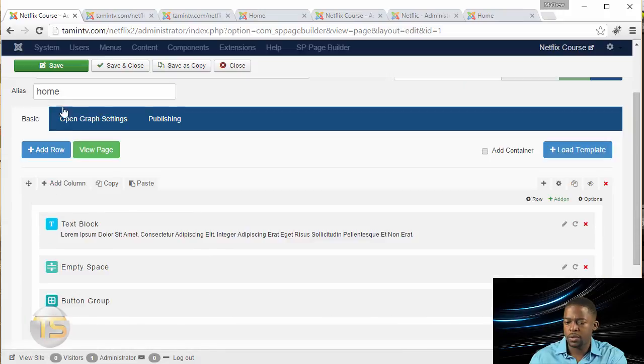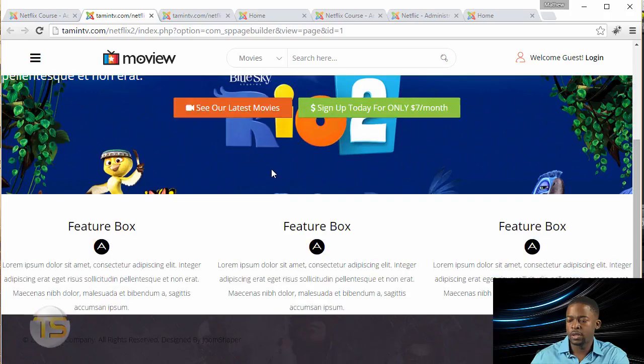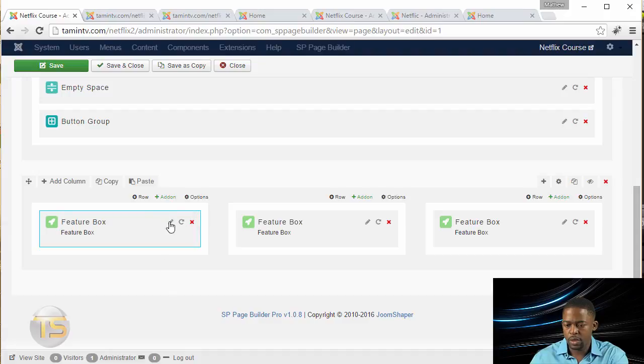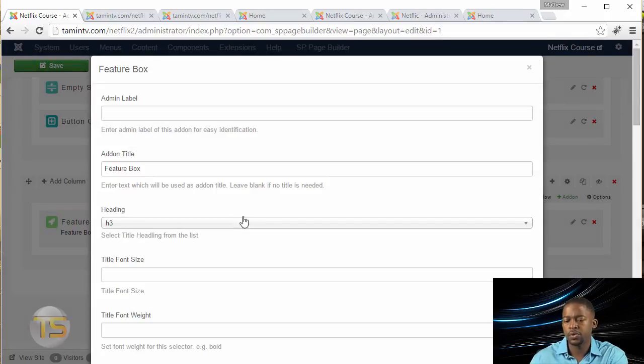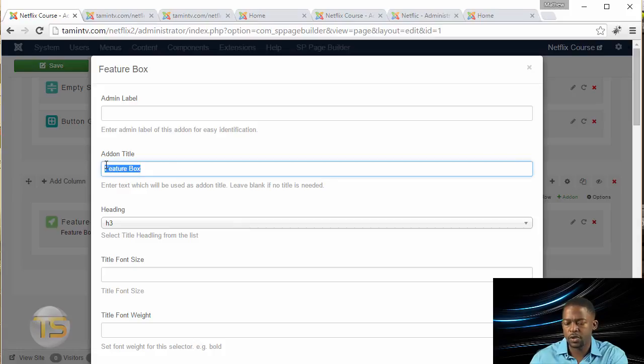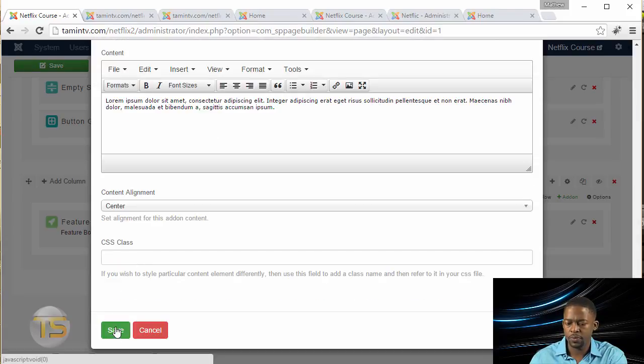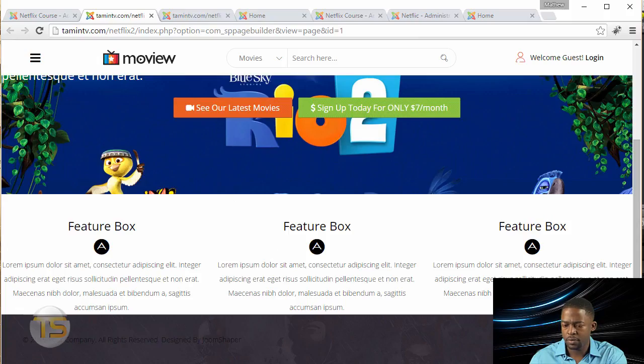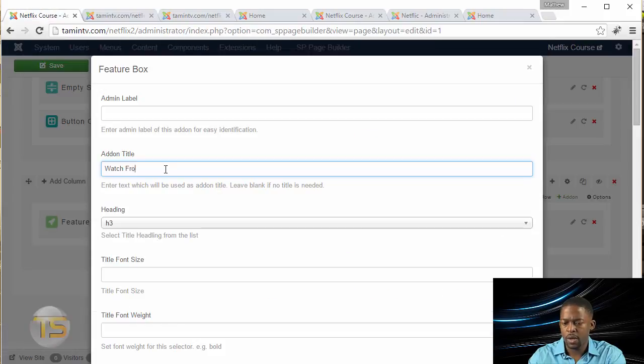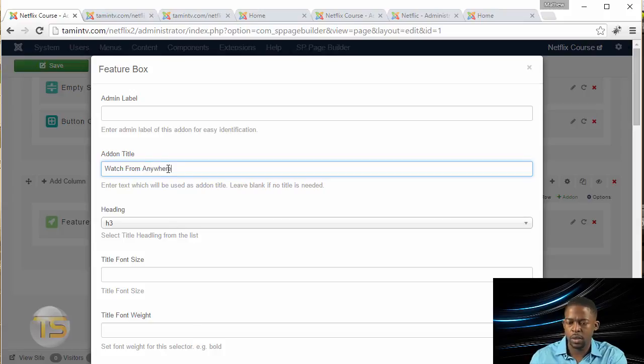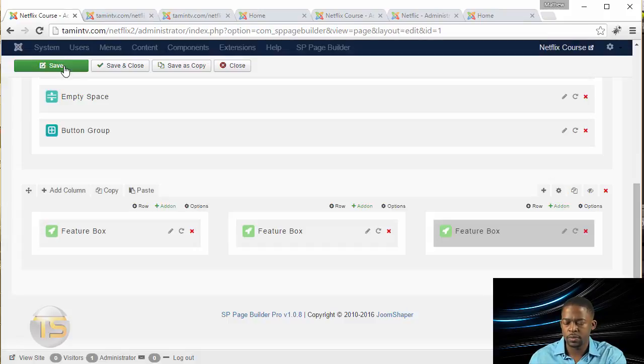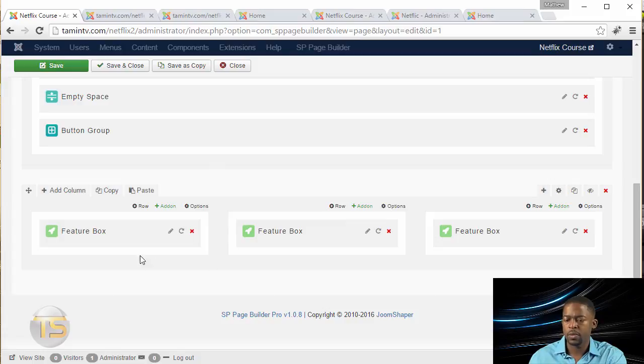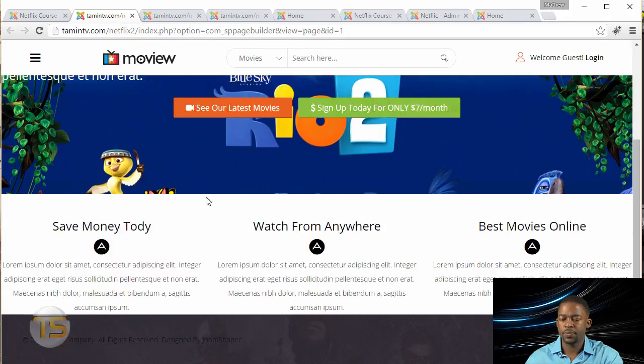Now let's click on Save and take a look at what that looks like on the front end. With the added feature box at the bottom, that's what they look like. You can always come back to customize and change whatever you want for these feature boxes. Save Money Today, Watch From Anywhere, Best Movies Online. I've made changes to these three boxes, the content for it. Let's take a look and see what those changes look like.